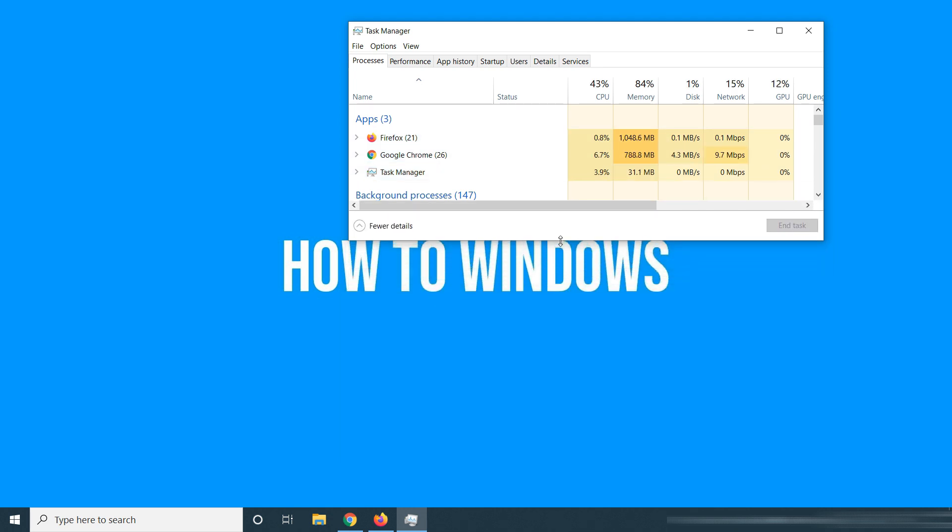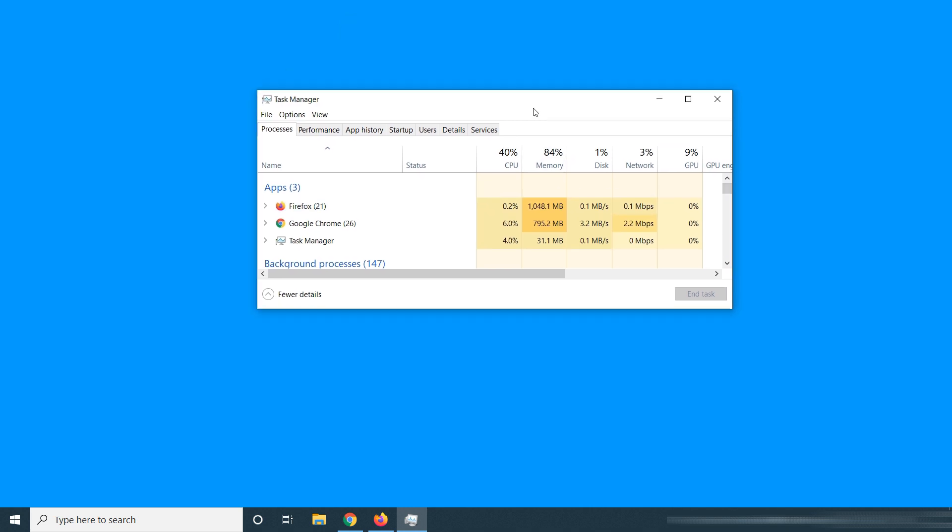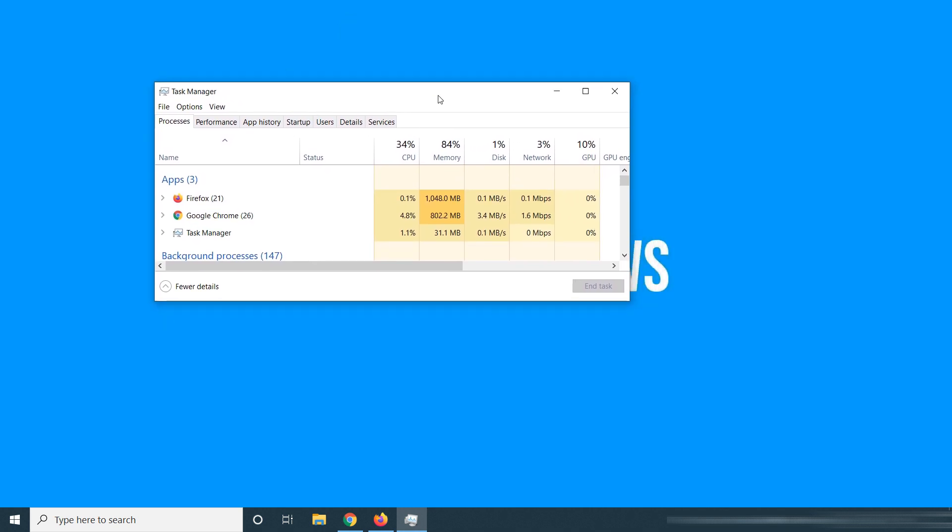So you can decide what browser suits your needs. Comment below what do you prefer between these two browsers, Mozilla Firefox or Google Chrome. Don't forget to like the video. Subscribe our channel for interesting videos. Thank you for watching.